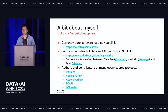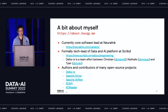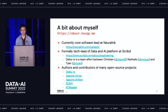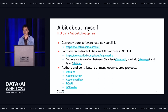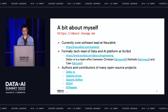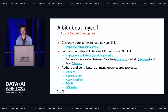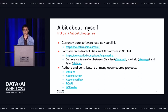A little bit about myself. I'm QP. I'm currently leading the core software team at Neolink, where we help the company build mass market, high bandwidth brain-computer interface. And formerly, I was working as one of the tech leads at Scribd on the data and AI platform. The work I'm presenting here is a joint effort between me and my ex-colleagues Christian, Misha, and Tyler.